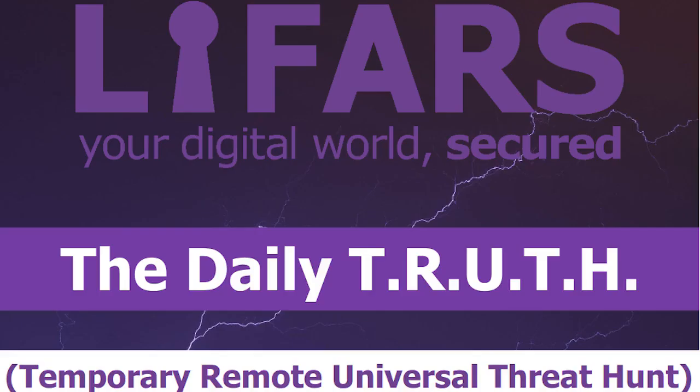Are you wondering how we can protect you and what we can do for you? The answer is obvious. We offer several services for our clients, for example the Daily Truth, Temporary Remote Universal Threat Hunt, and also Managed Response and Remediation.